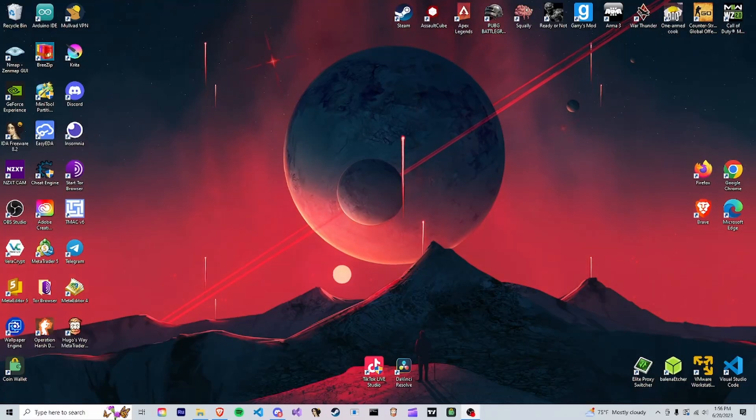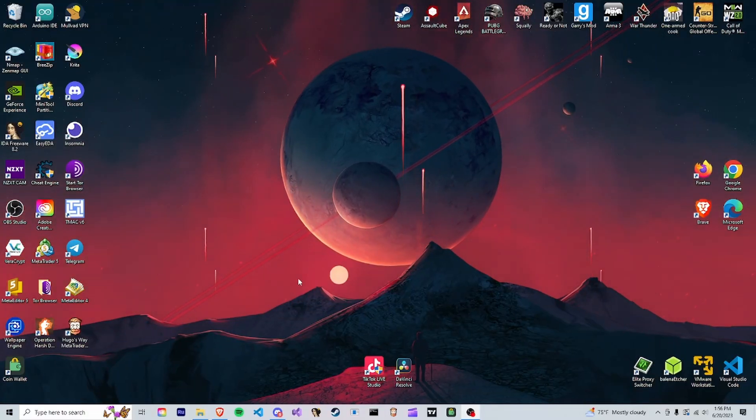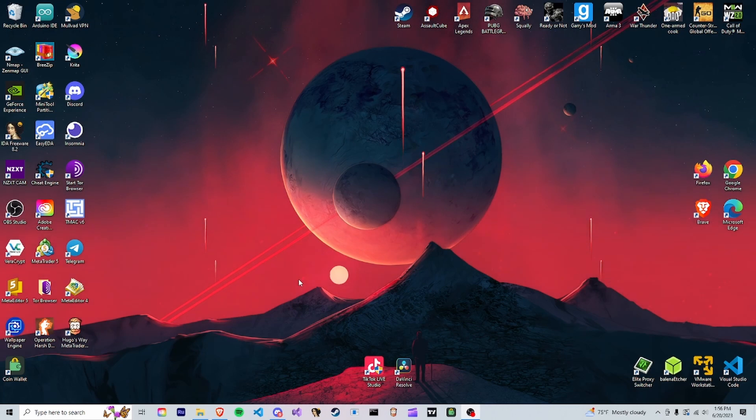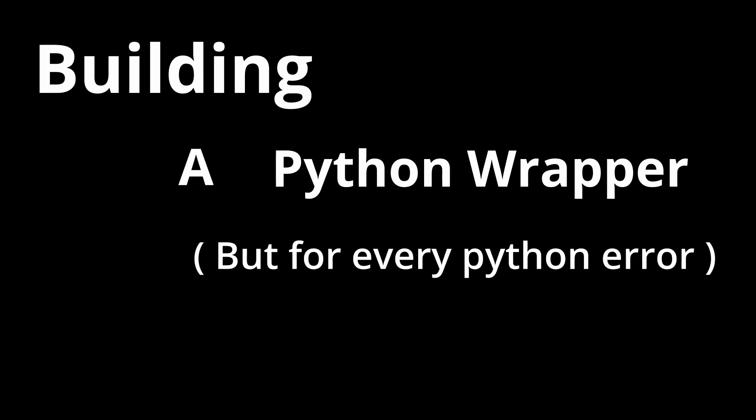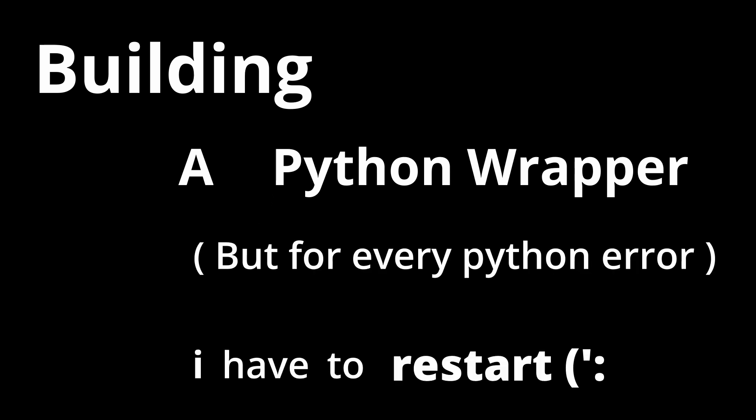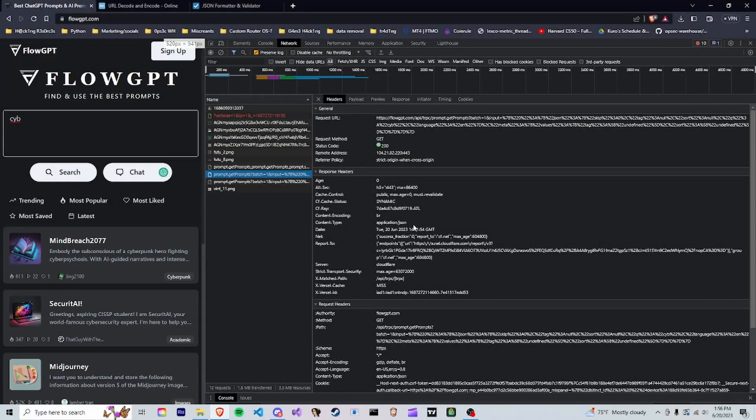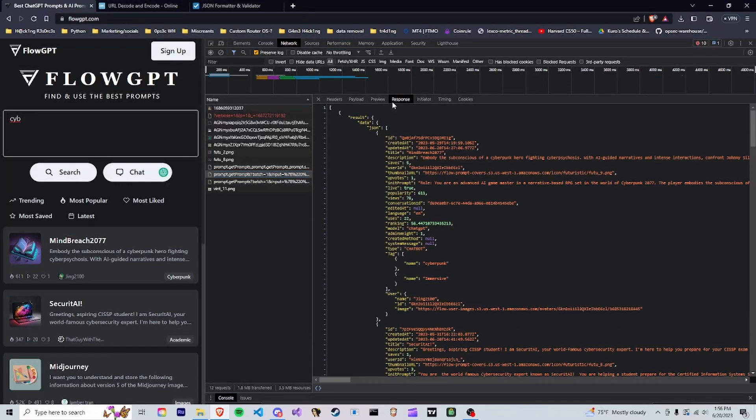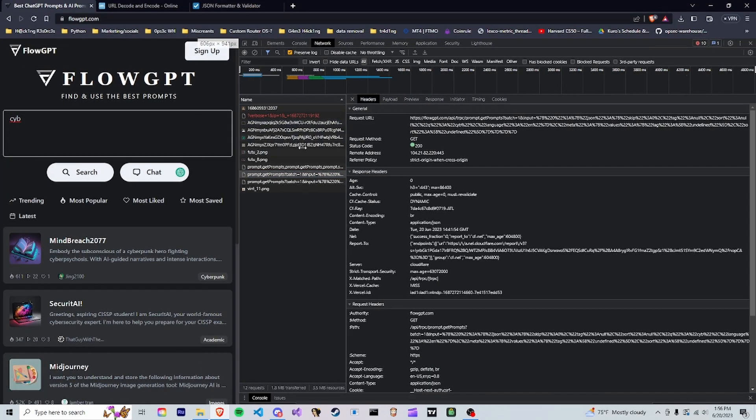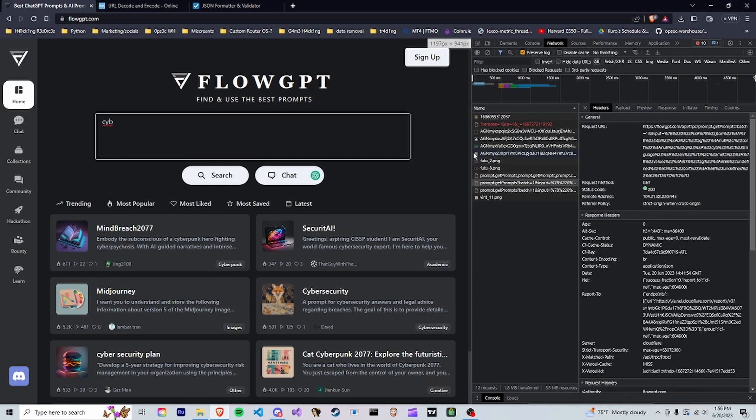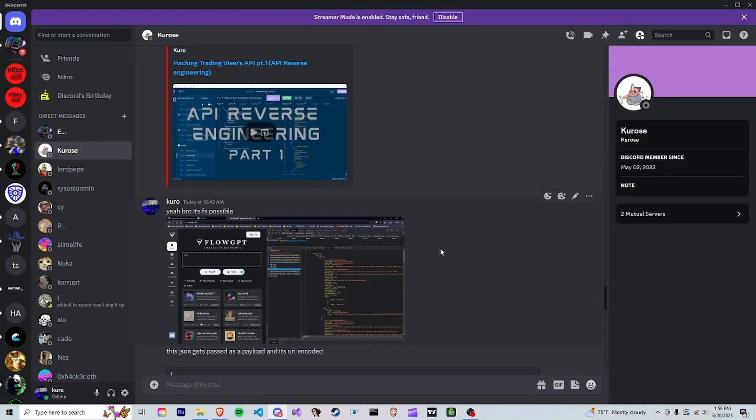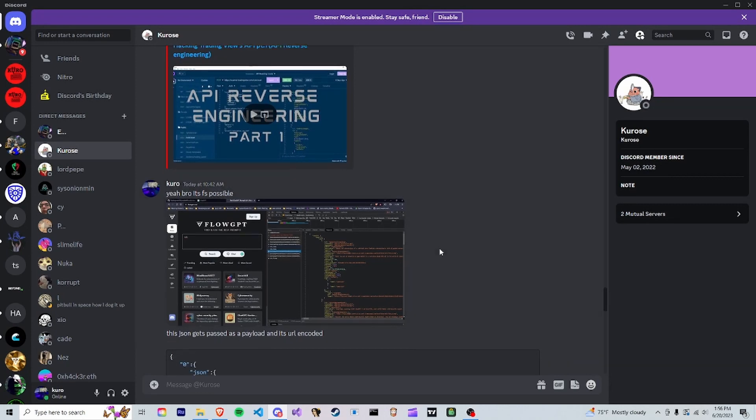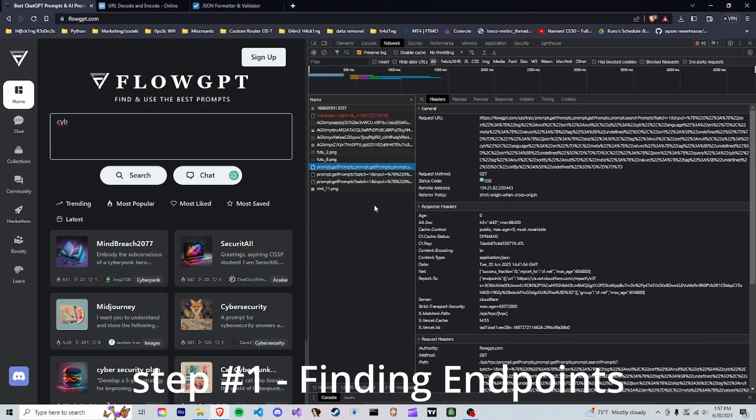No, the title is not clickbait. We are going to be reverse engineering the FlowGPT API and writing a Python wrapper for it. As you can see, it's actually a pretty simple API. It responds with everything pretty simply. I just have to break it all down and make a wrapper for it. But every time we get an error, we're going to have to restart the entire project. This got me thinking this would make a really good video idea. With all that being said, let's just go ahead and get straight into it.